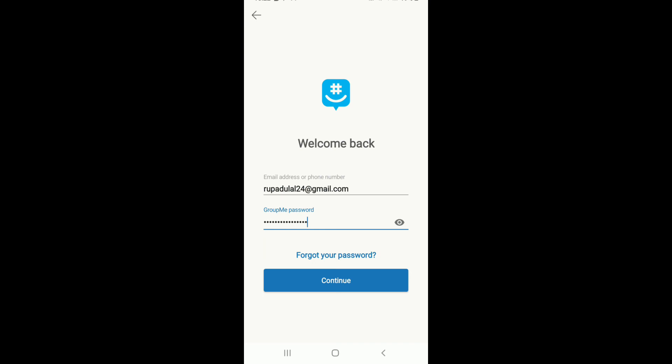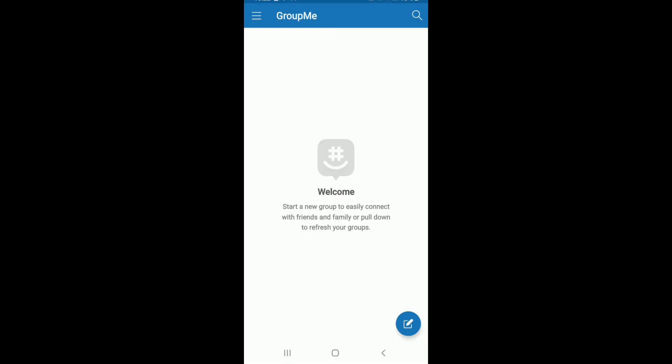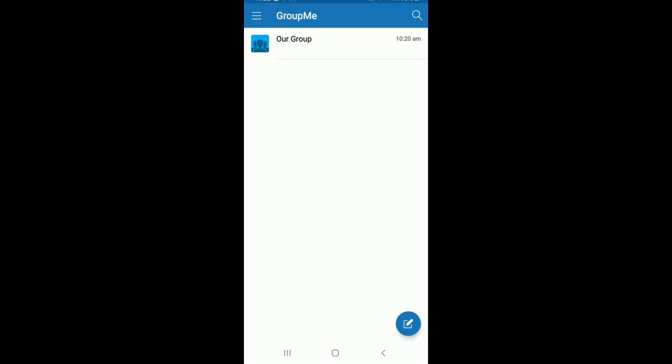After you are sure you have entered your credentials correct, tap on continue and with this you'll be logged into your GroupMe application.